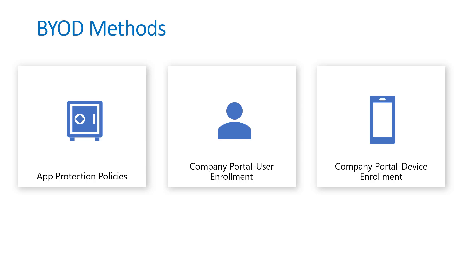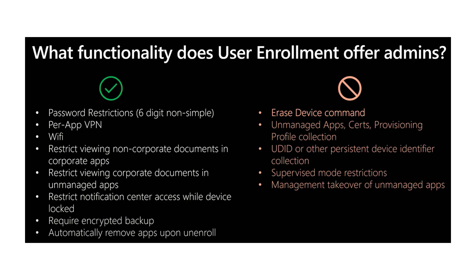This is something that many users have asked for and it is more pertinent now in a remote workforce. When we look at the functionality for user enrollment, you still get all these pertinent functionalities in the sense of security where you want to restrict passwords, be able to separate the application data between personal and corporate, and then automatically remove that data once the employee leaves.